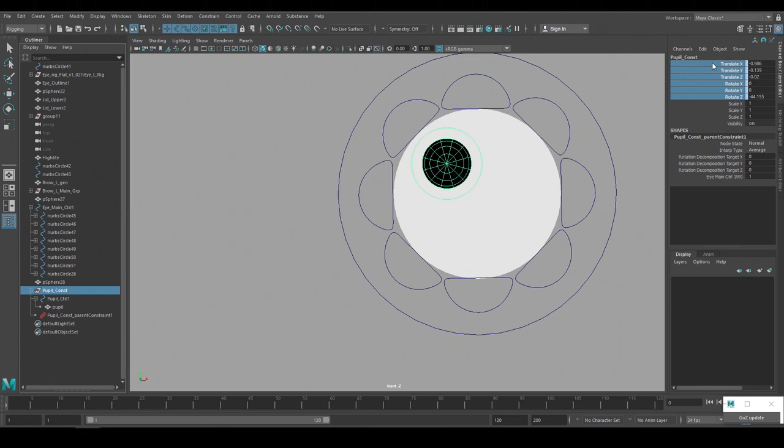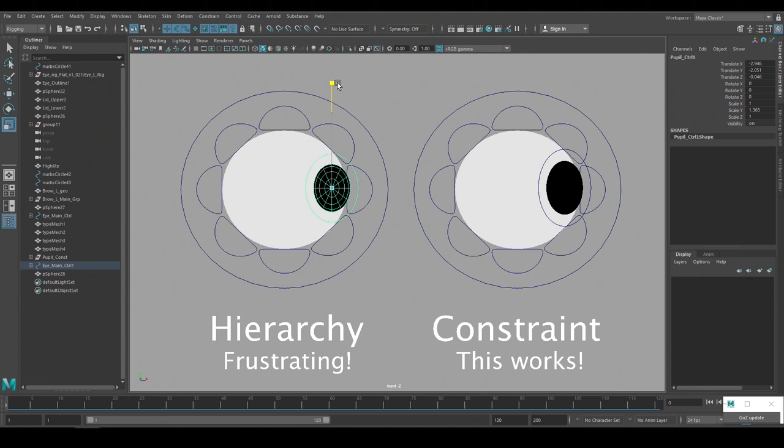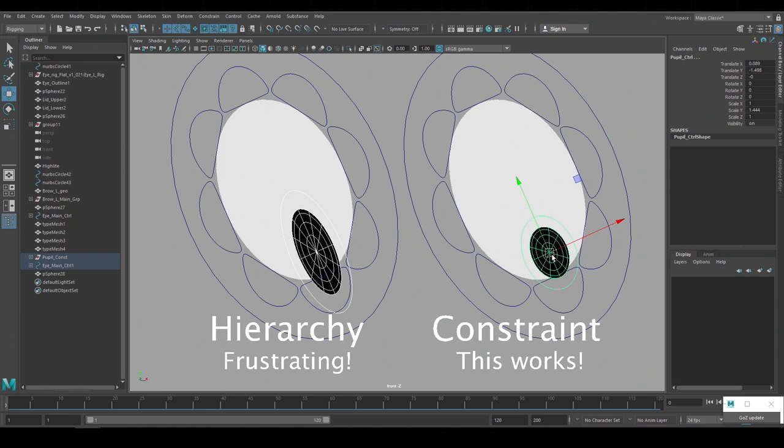And here's the difference between just grouping the pupil and using this constraint setup. With the grouped hierarchy on the left the pupil scales with the eye and it's really hard to control. But with the constraint setup on the right the pupil follows the eye but it doesn't pick up its scales so it's much more controllable.